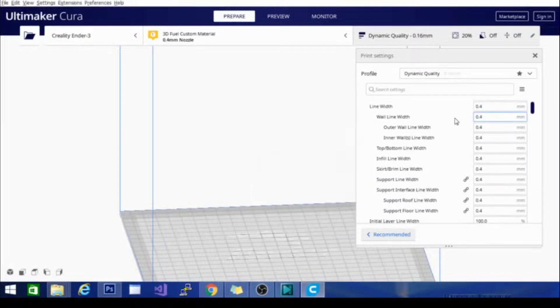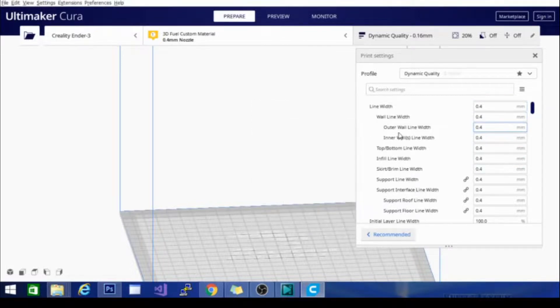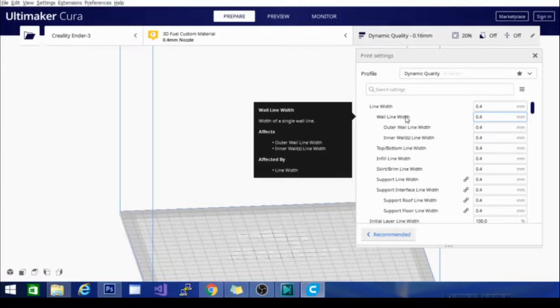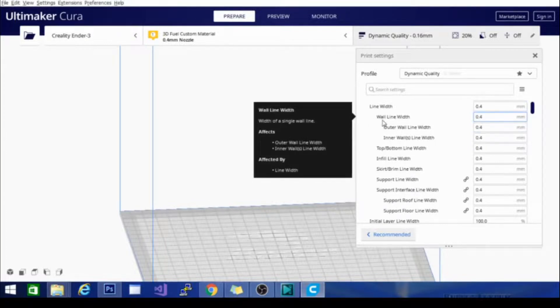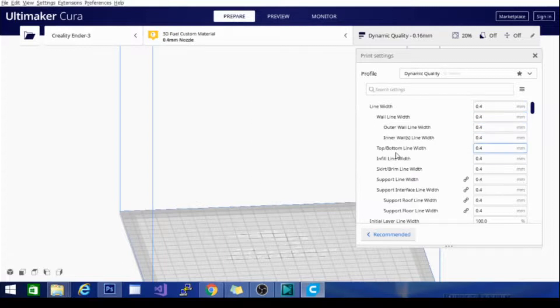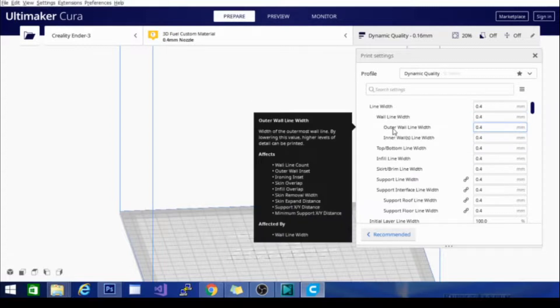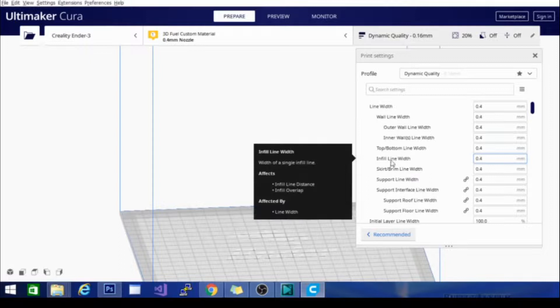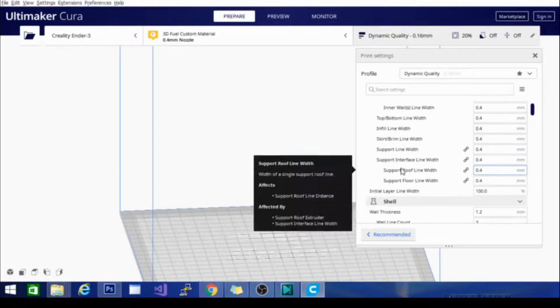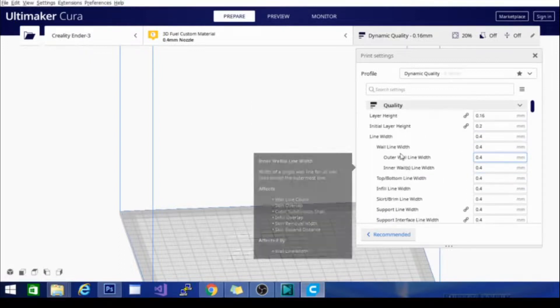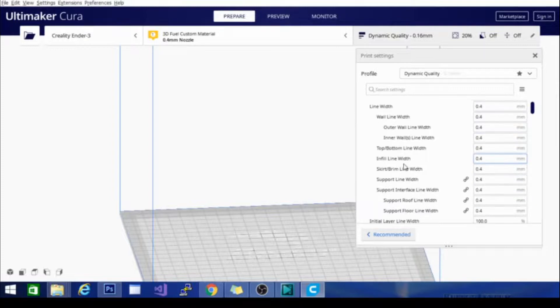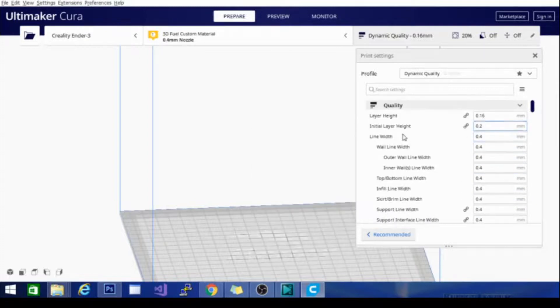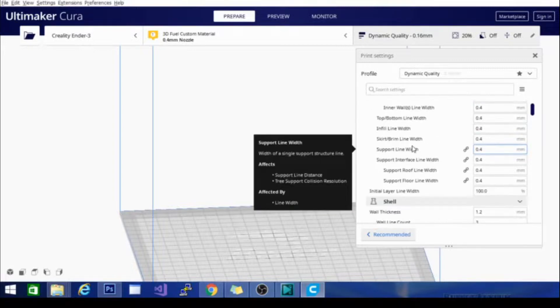These other settings are indented because they are related to the line width. That's the way that it works. You can see a good example of that here by seeing these settings are indented under wall line width. This is the line width of walls, which are basically perimeters, the outer parts of the object. These settings are not necessary for printing. Basically you just leave them alone and they will get set automatically based on what you put in here. In fact, the only one I change often is the layer height.